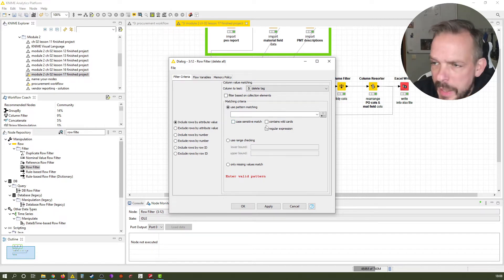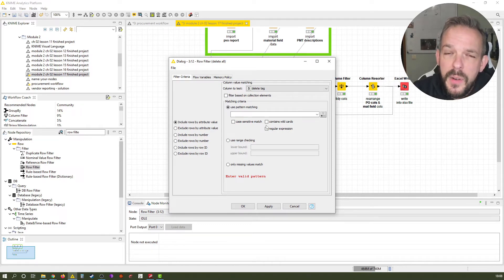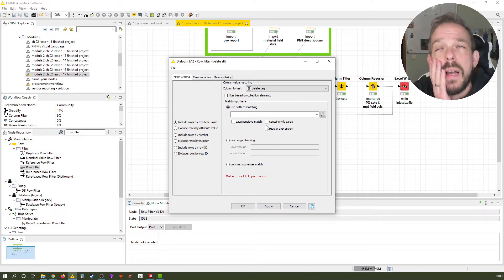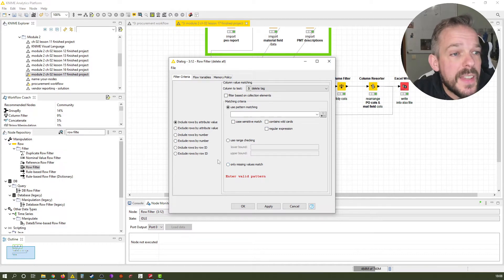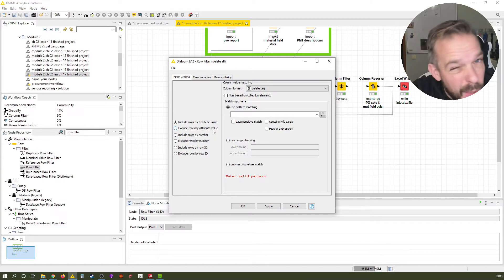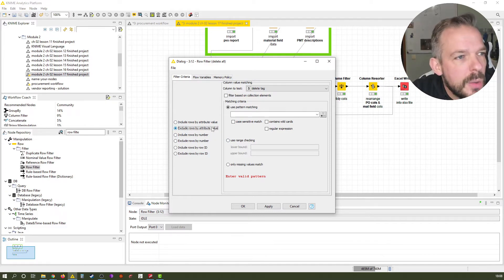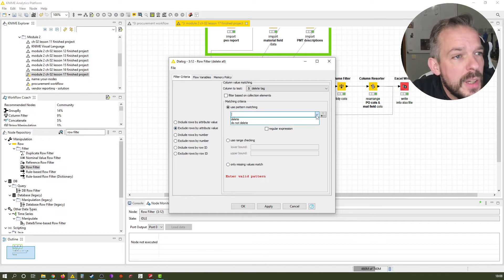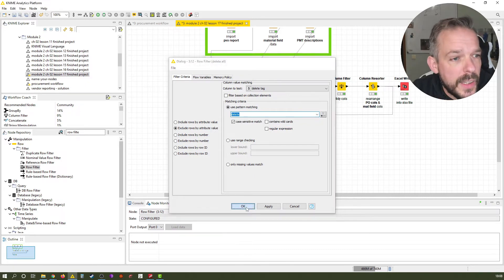We want to use pattern matching. Last time, at the beginning of this module, we used missing values here to exclude missing values. This time, we still want to exclude something — we want to exclude rows that have the tag 'delete.' And that's already it. We click OK.